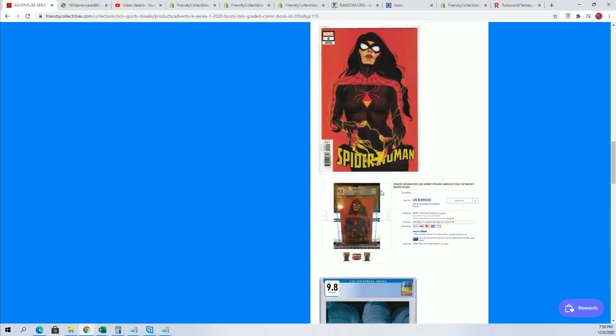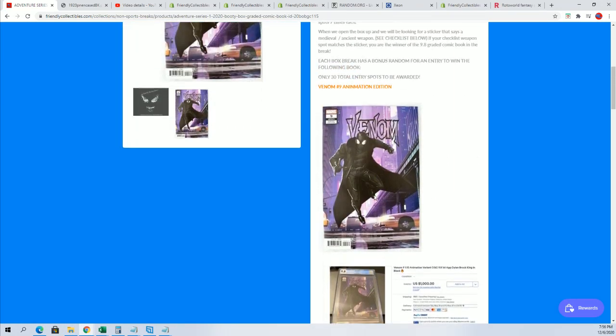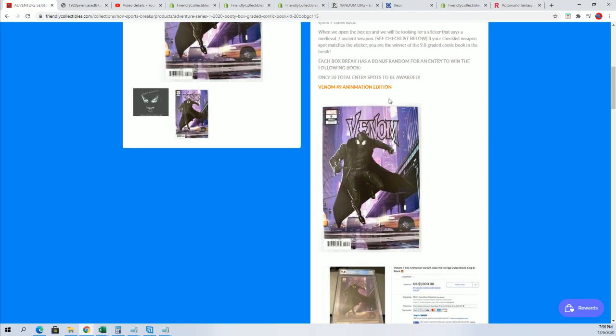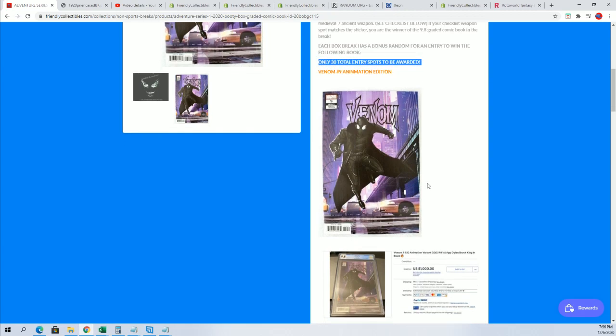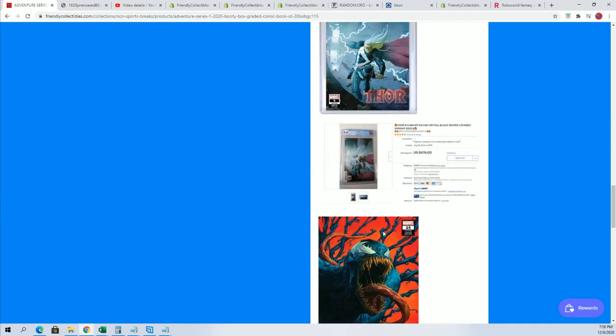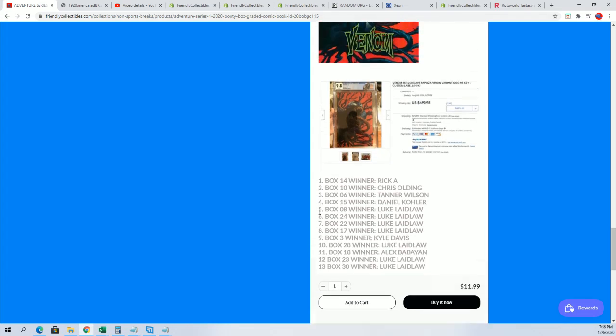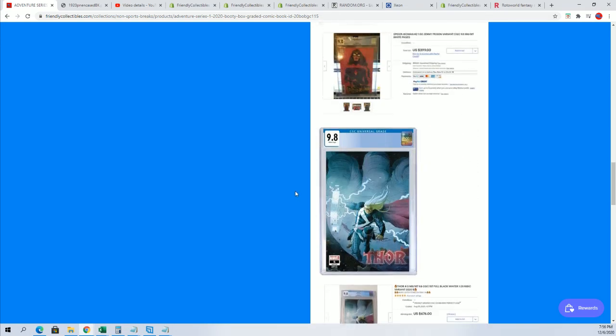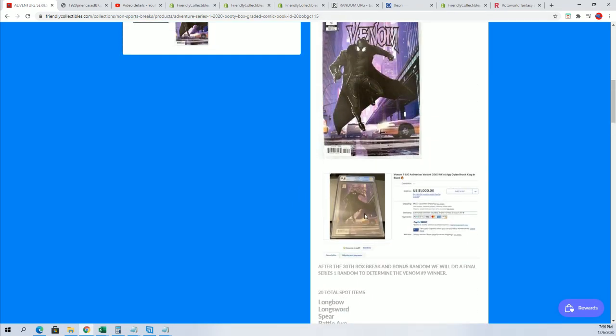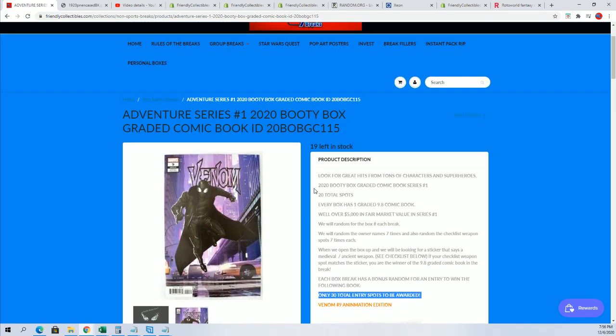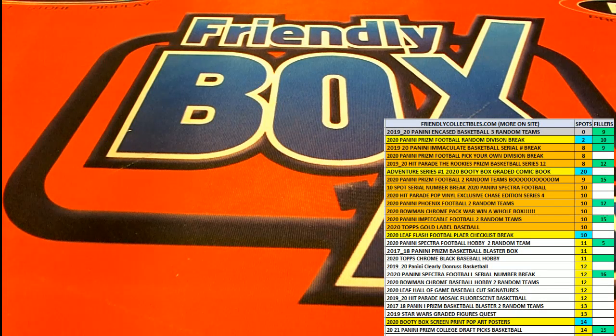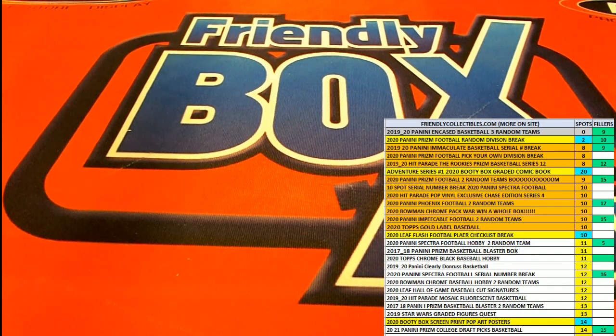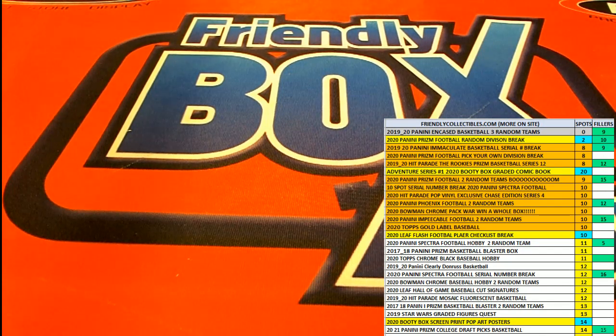And this 9.8 graded comic book box break. That's the bonus. You'll be entered in to win. And it won't be too long before we're randoming to see who wins that. And that is getting closer and closer. So, that's going to be a lot of fun. And certainly a great hit there for Luke. Congratulations, Luke, with your autographed comic book.